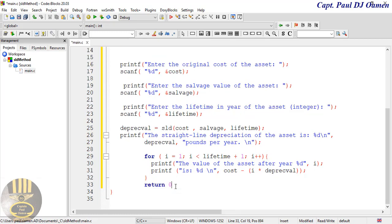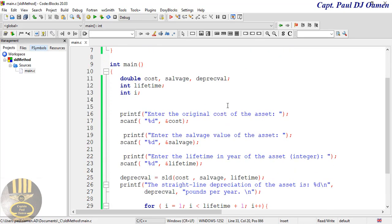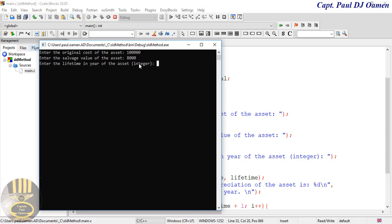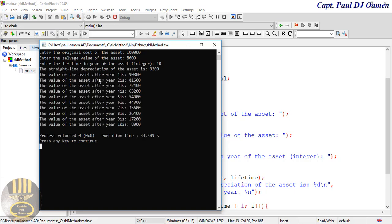Underneath the loop we need return 0. Alright, I think that's all there is to it. Let's build and run. Enter the original cost of the asset — I'm going to go for one hundred thousand. Then we also need to enter the salvage value of the asset, so I'm going to go for about eight thousand.